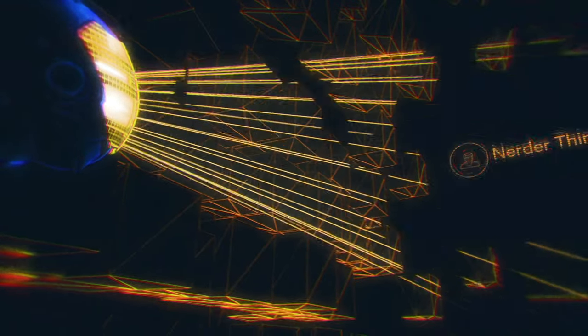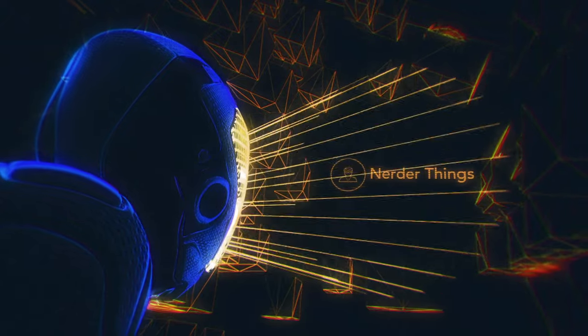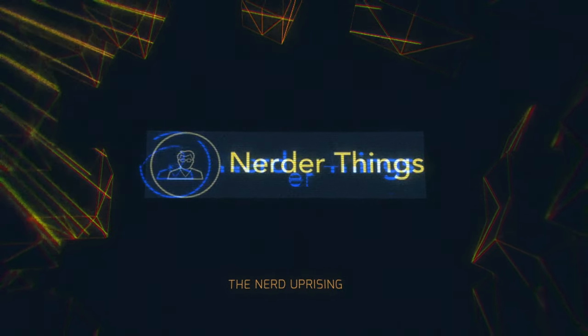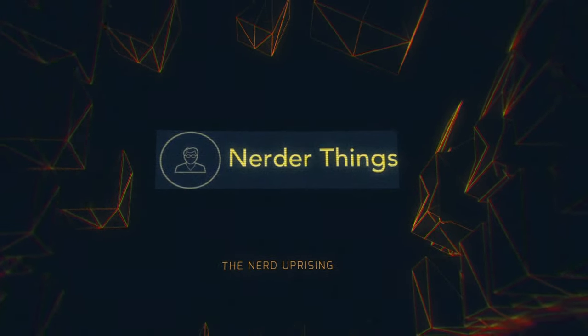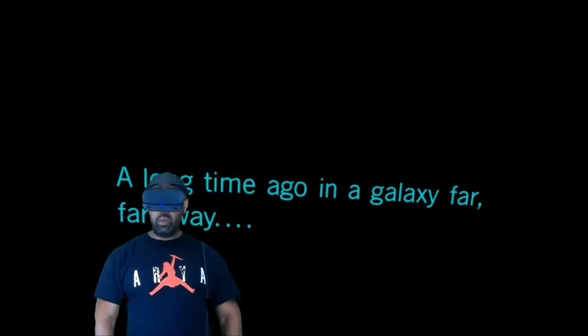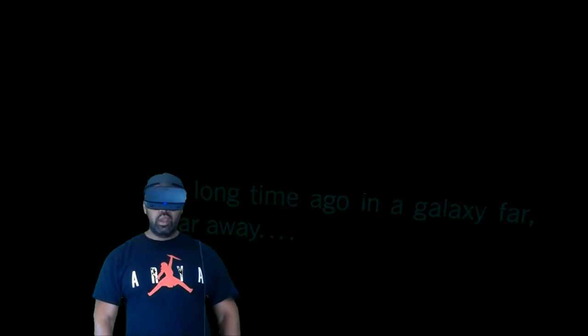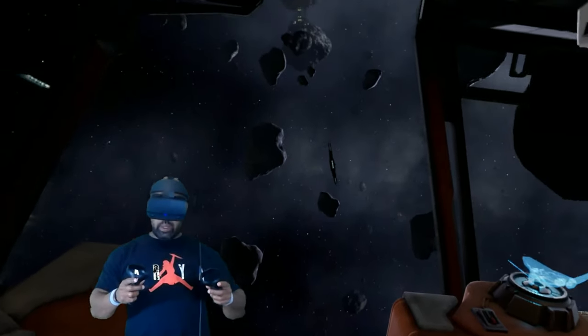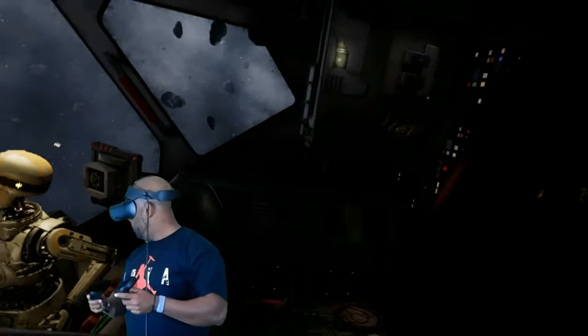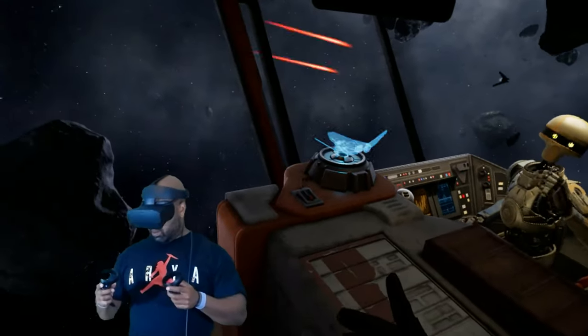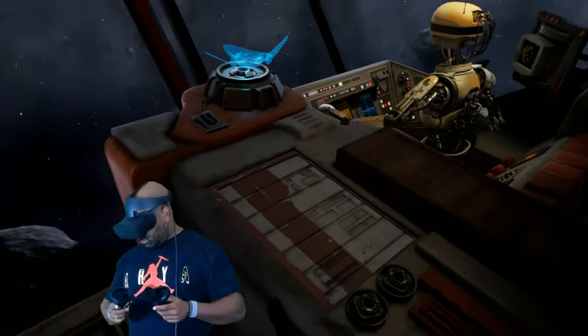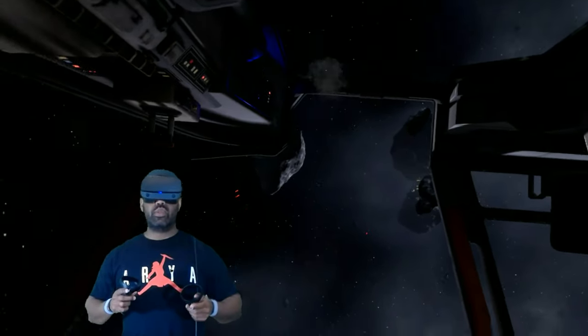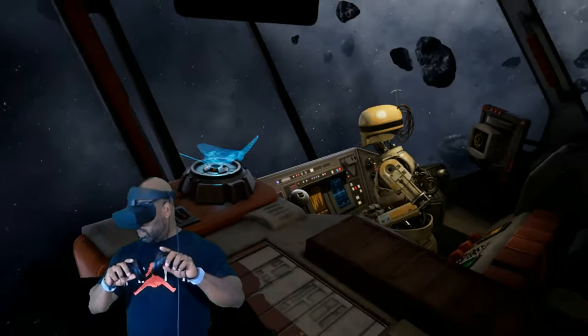Welcome back to Nerd or Things, and we're doing Star Wars. Welcome back to Nerd or Things, we are doing Star Wars in virtual reality and I'm so geeked over this.